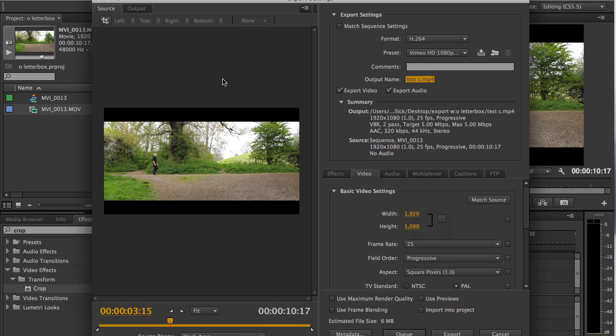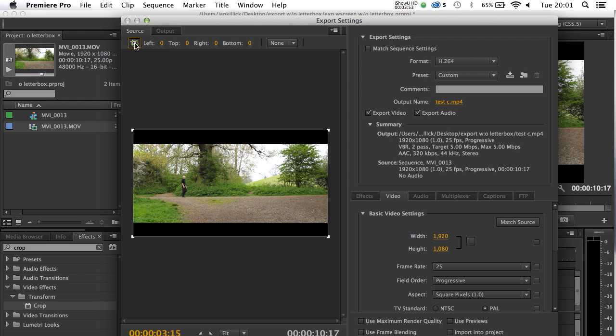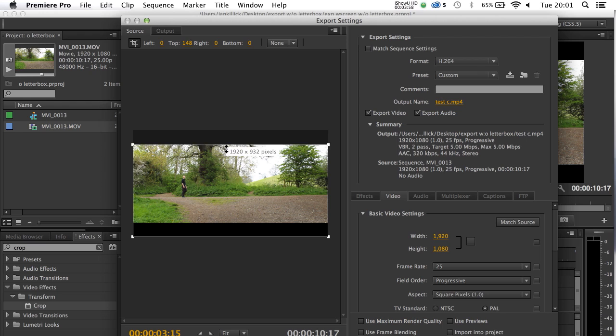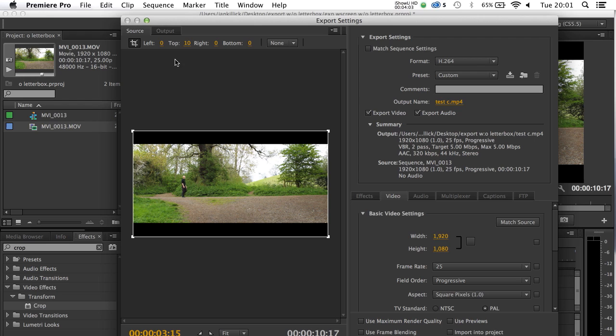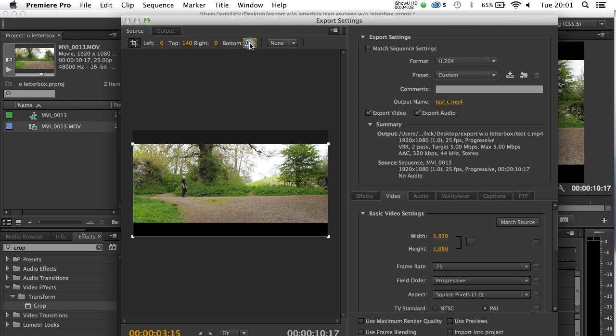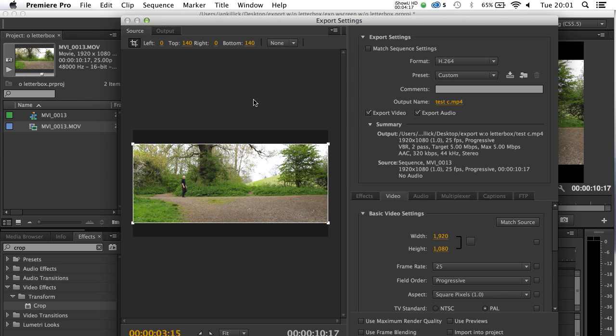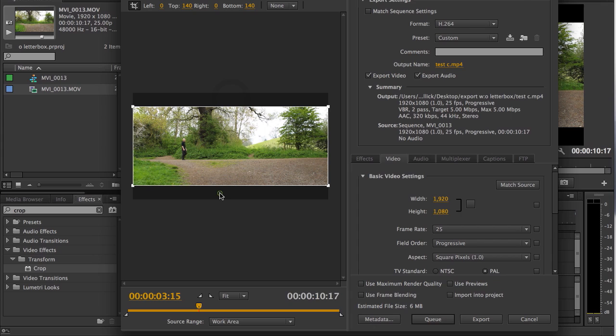I'm going to click on Source here, and it just shows you these little crop facilities. Now, you can do them by using the handles here, but it might be a little bit inaccurate. If you want to do it more precisely, you set the top to 140, and the bottom to 140 also. So, the export will recognize that as the source material. It's cropped the video, and these black areas here have now been taken out.